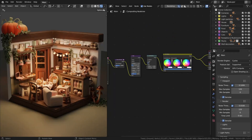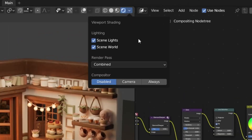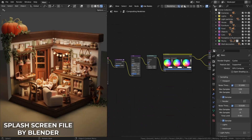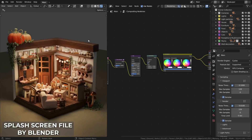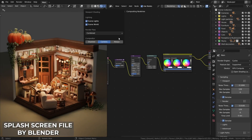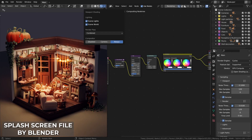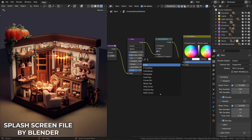To enable it, simply go to the viewport shading, then you can set the compositor to disabled, to only show up in the camera, or always in the viewport. Keep in mind that not all of the nodes are yet supported in the viewport compositor.